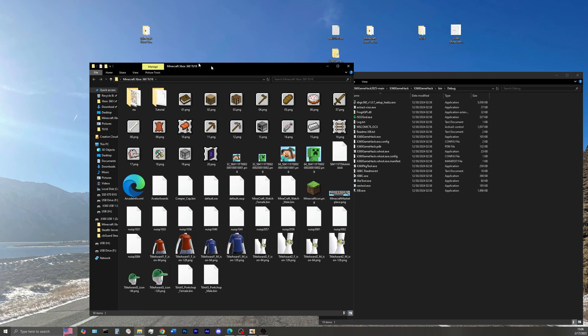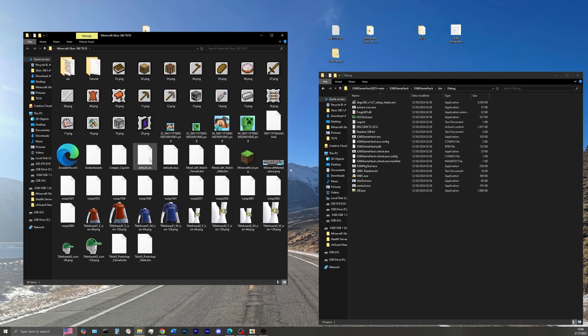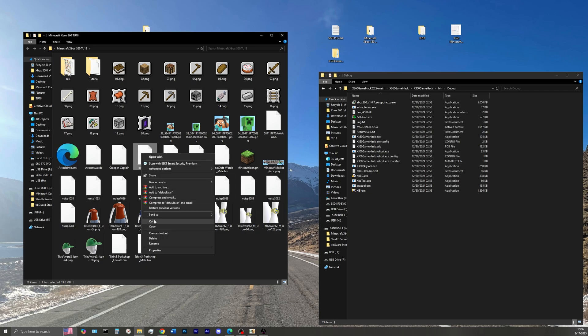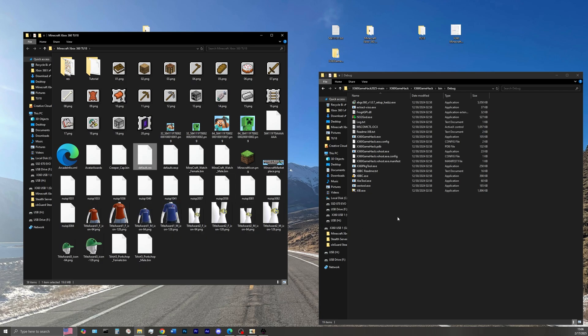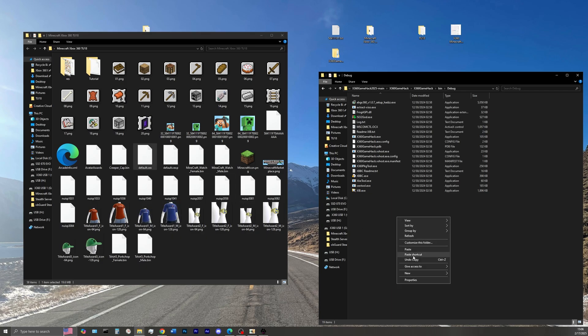Open the Minecraft Xbox 360 game folder, and now just copy over the default.xcx over into the folder on the right hand side.